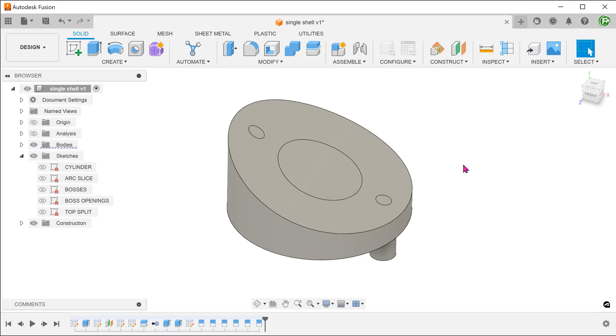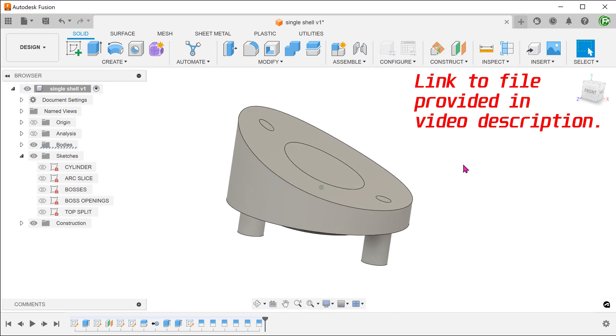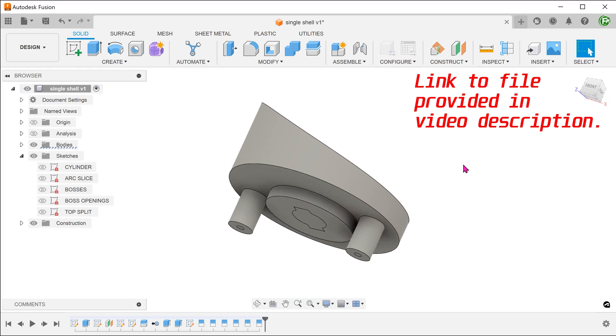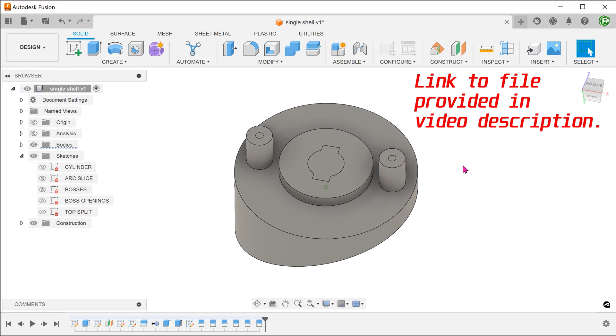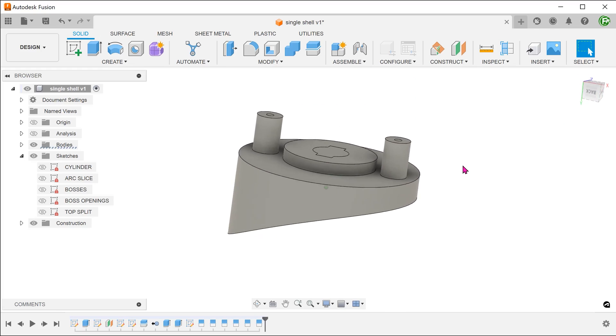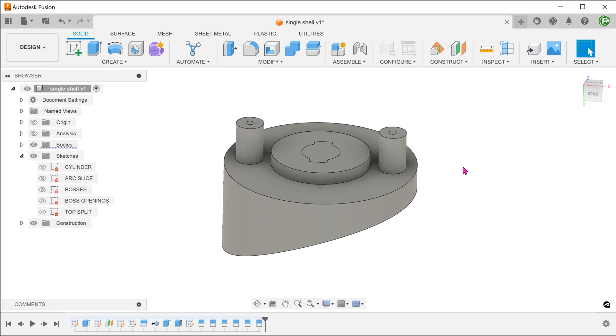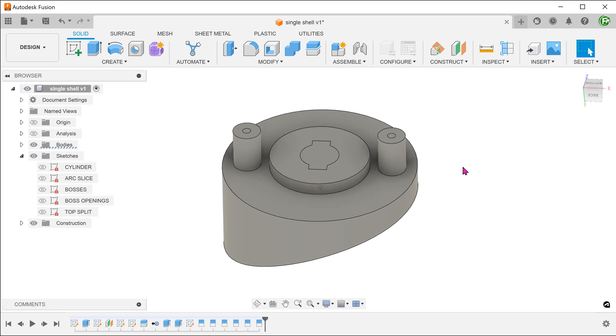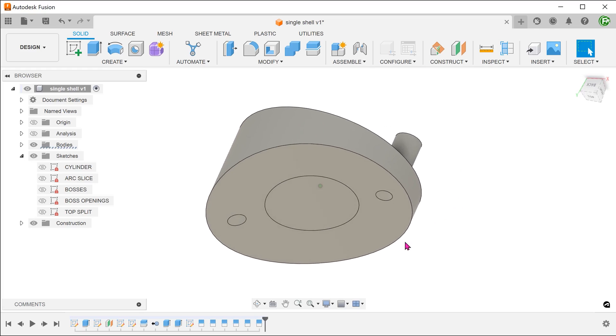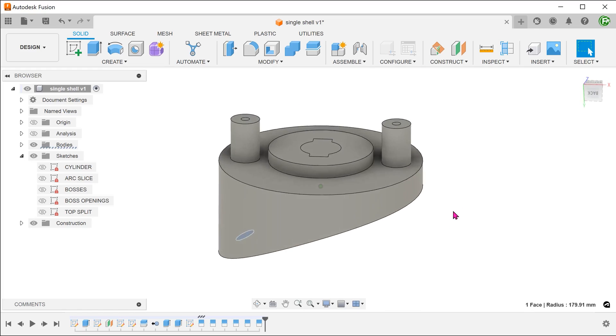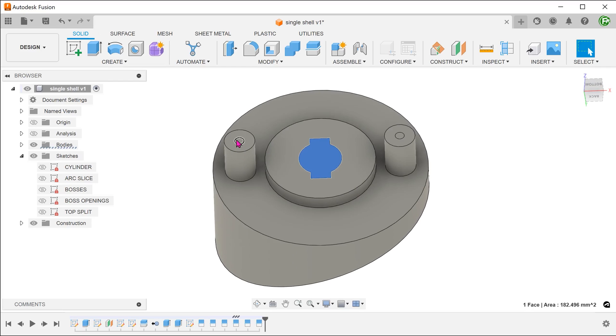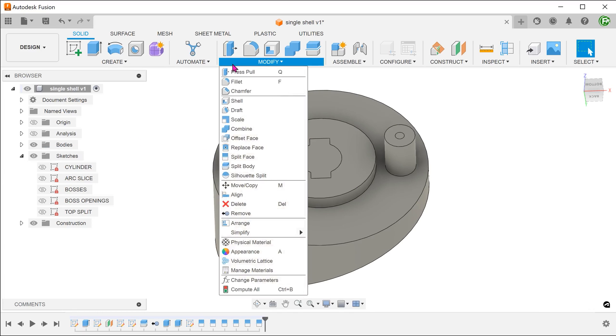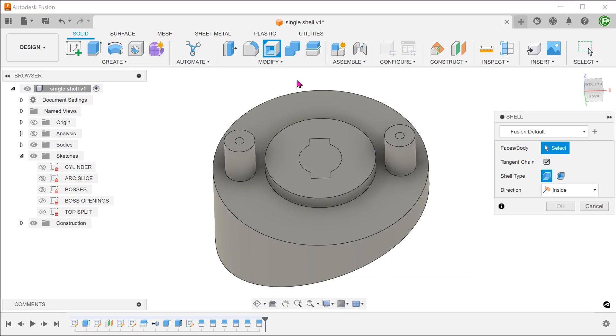When I first looked at this problem, I had the ambitious plan of using a single shell operation. So I began with this model. This model represents what it would look like if all the cavities were filled in. I created split faces that represented all the openings required. Then I proceeded to shell by selecting these faces.